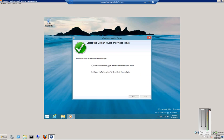Now you can make Windows Media Player the default music player, or you can choose the file types Media Player will play. We'll go ahead and click We'll Choose, and then click Finish.